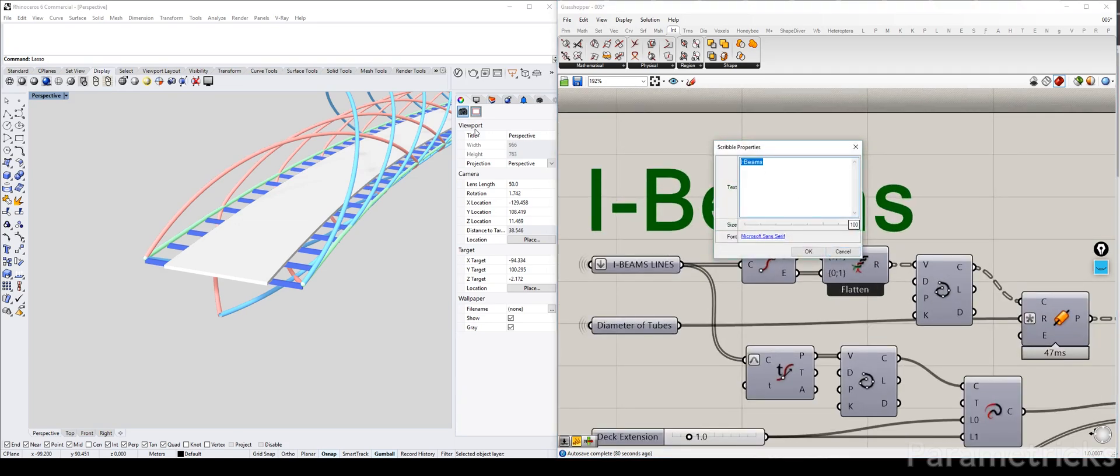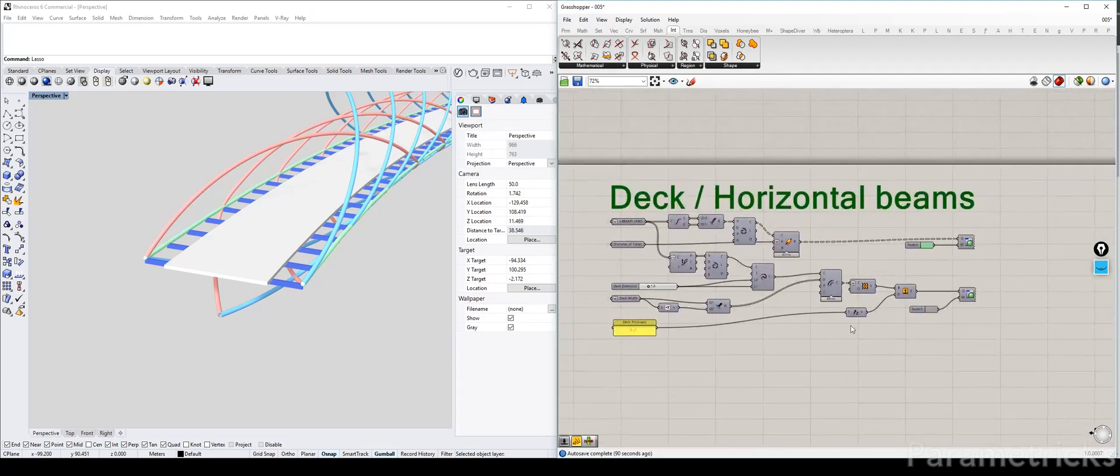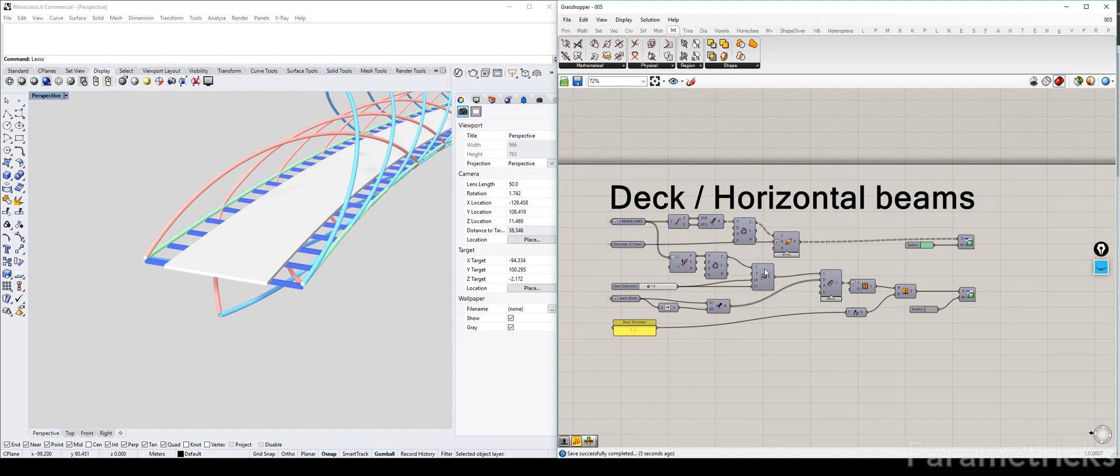And we're just going to call this deck slash horizontal beams. Like that. Okay. We'll save that. And in the next video, we will be tackling the columns, finally. So, see you in the next one.